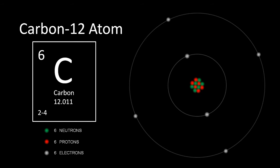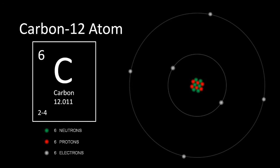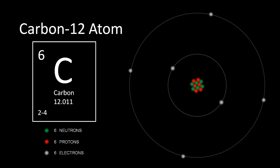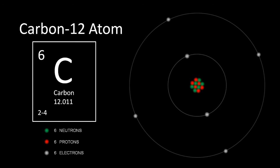Its nucleus has 6 protons and 6 neutrons. Its K-shell has 2 electrons. Its L-shell has 4 electrons.